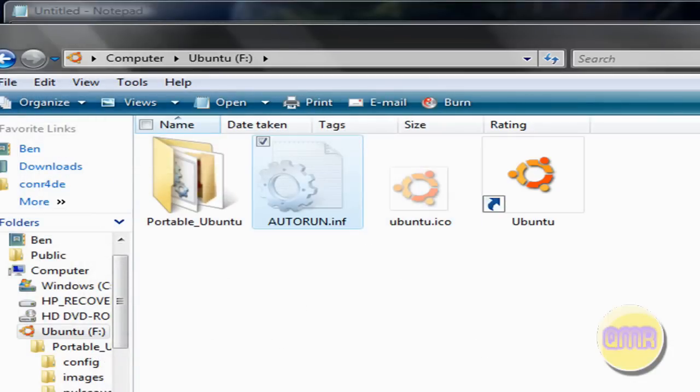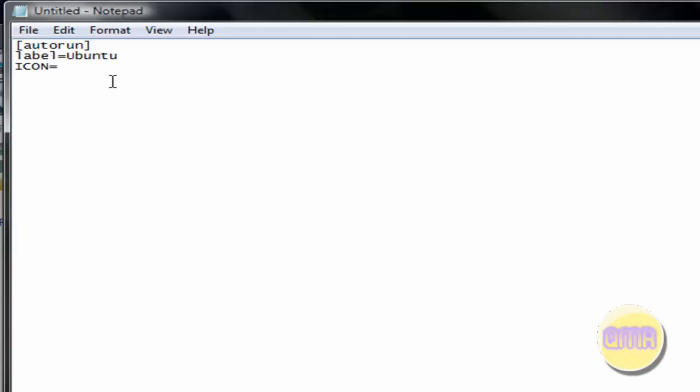But it's right here. The .ico and the auto run which we're creating right now. So just type in Icon. And if it's on the root of your flash drive, just call it what it is. Ubuntu.ico.